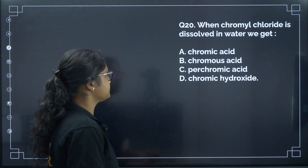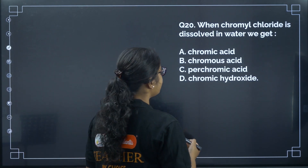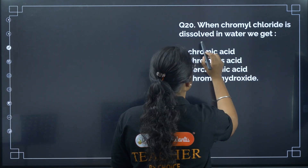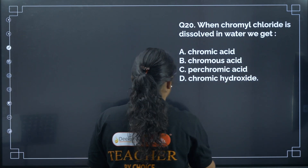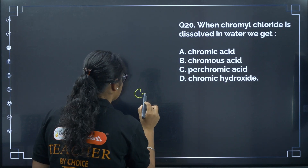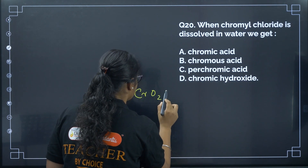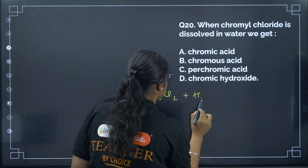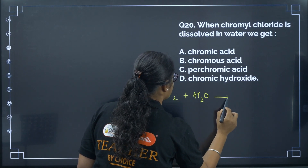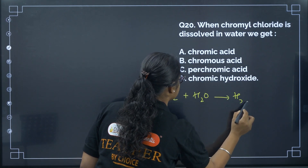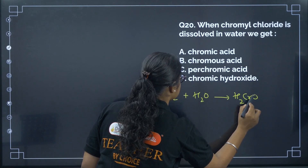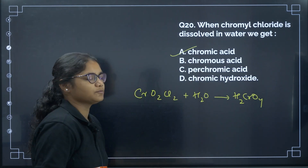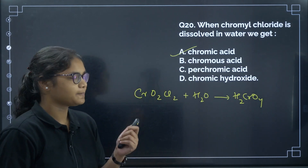Question 20: When chromyl chloride is dissolved in water, we get chromic acid. The correct answer is option A.